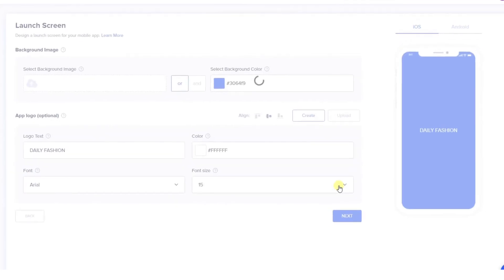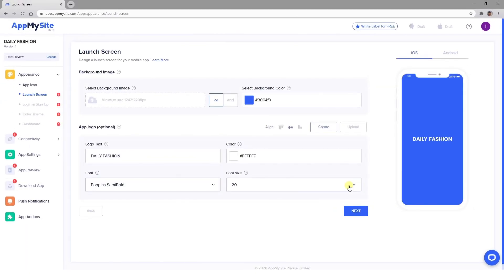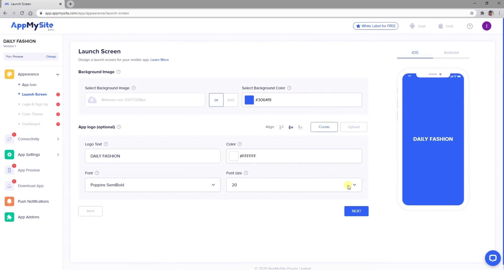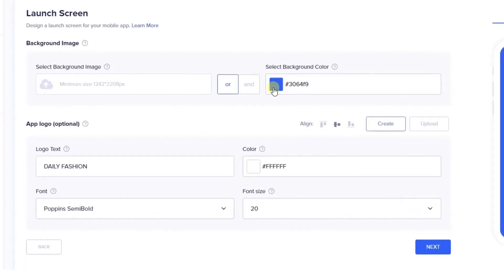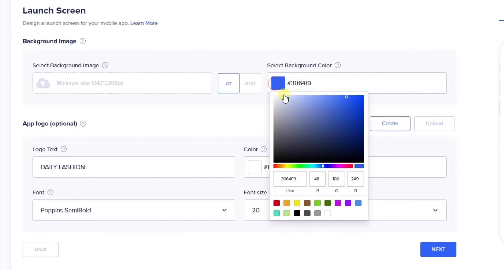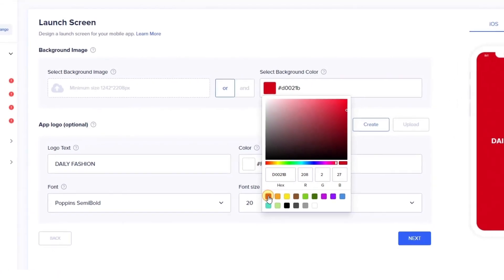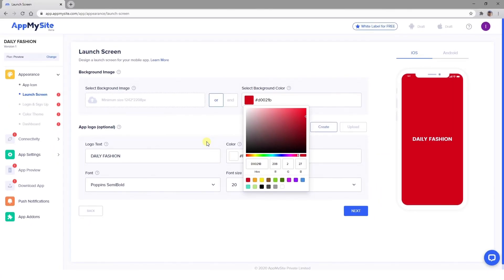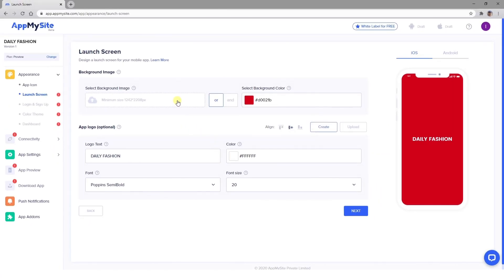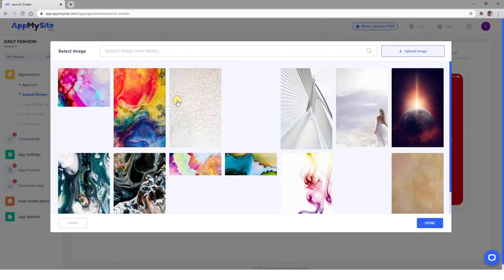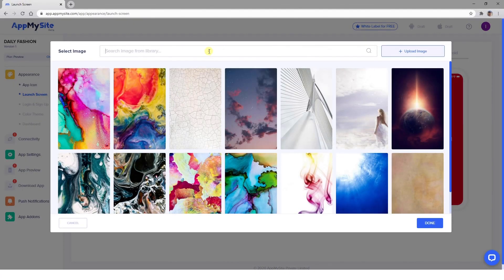Once you're happy with your icon, select the Next button to start designing your app's launch screen. This is the first thing users will see when they launch your app on their phones. The settings available here are very similar to the options for your icon. You can select a background color and build your logo with font and text options.